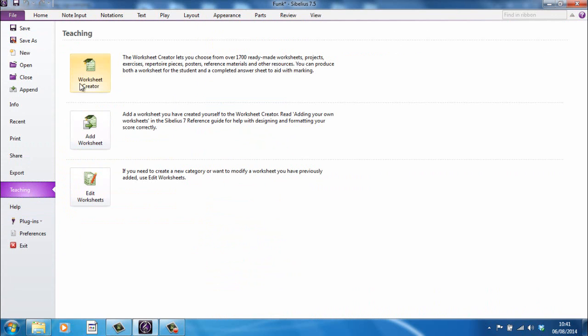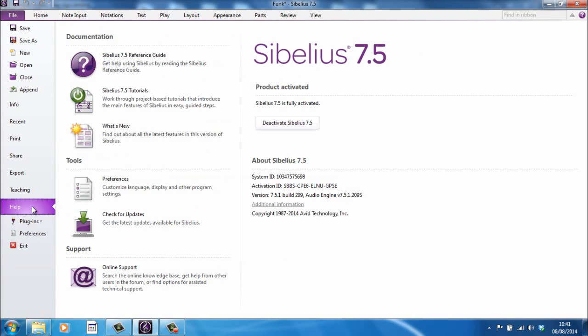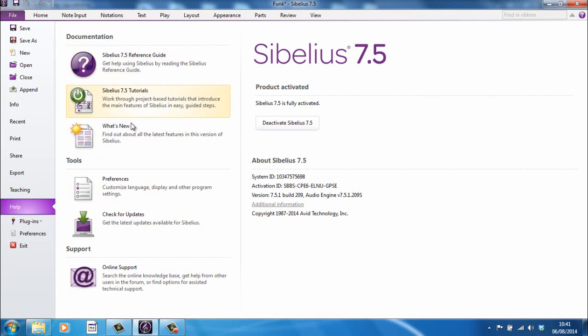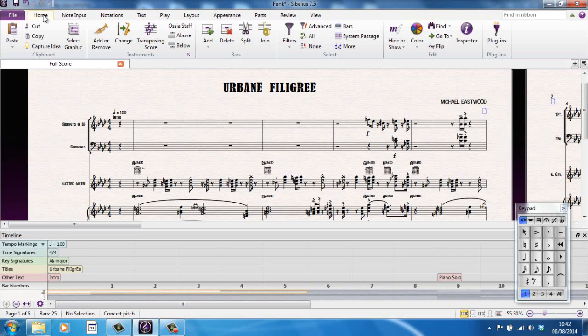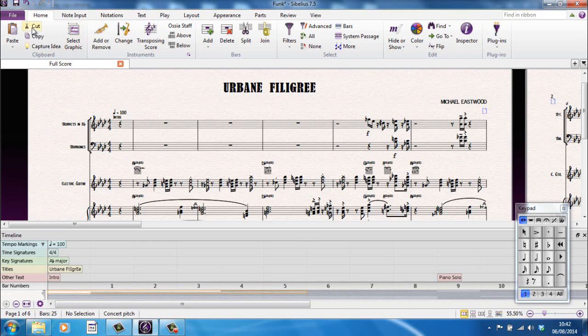Teaching area, where you can access the worksheet creator. Help tab, where you can find various, well, help, I suppose. Yeah, there's various video tutorials and the reference guide is accessed from here as well. Various other options down here. So, that's the Ribbon.